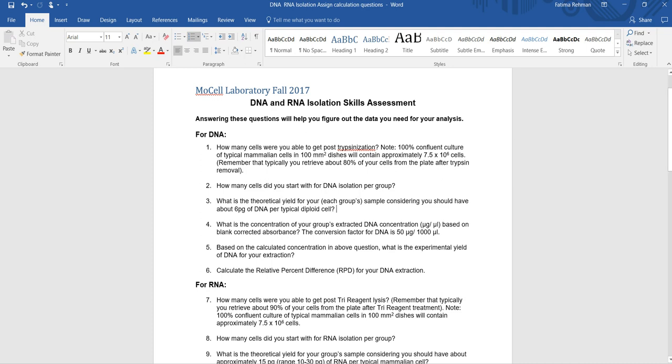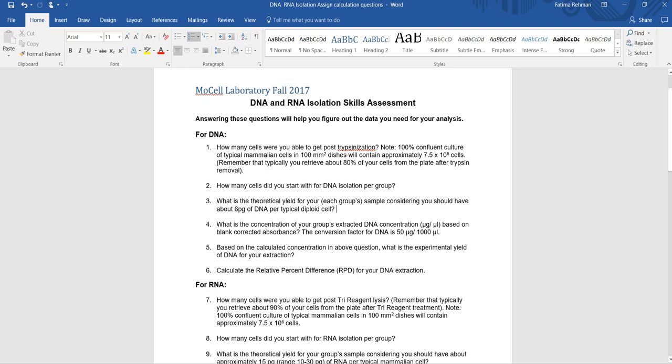So this particular assignment, the first question actually tells you in a note that if you had a 100 mm square dish that was 100% confluent, that means the entire dish was covered in cells, it will contain approximately 7.5 times 10 to the 6 cells. Now this number is dependent upon the size of the cell and whether it was a really large cell or a small cell or a medium sized cell. But I picked the number that suited the type of cells that we had. We had the MDA 468 cells, they're typical mammalian cells, not too large, not too small, a medium sized cell. And this is the number that you would expect to find in a 100% confluent culture dish. Now many of you would not have had a 100% confluent culture dish though.